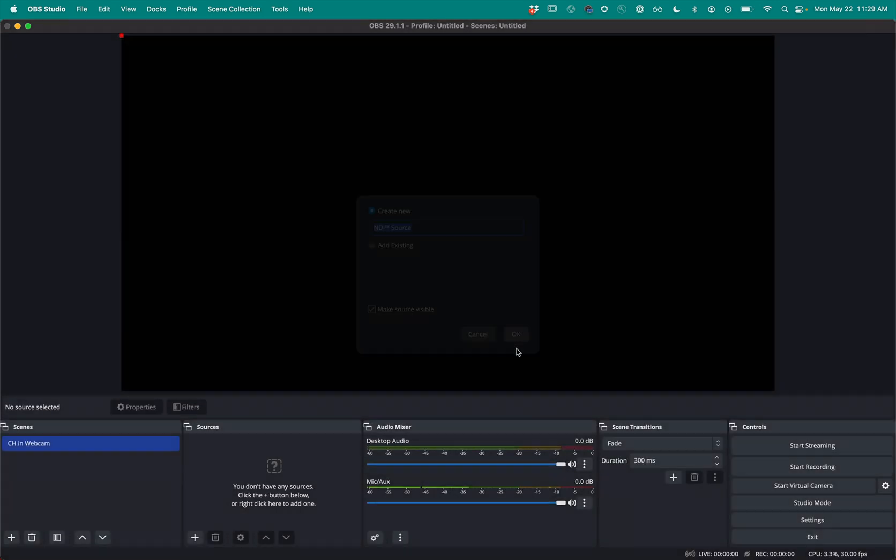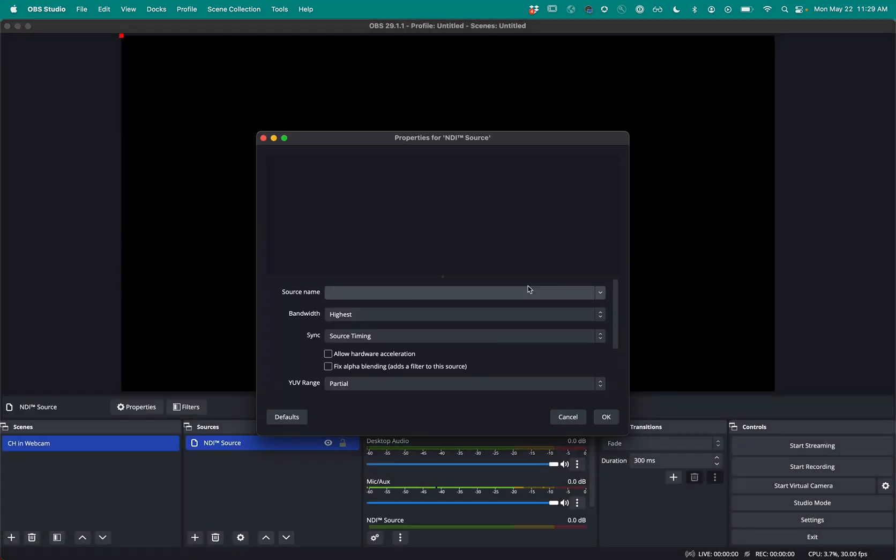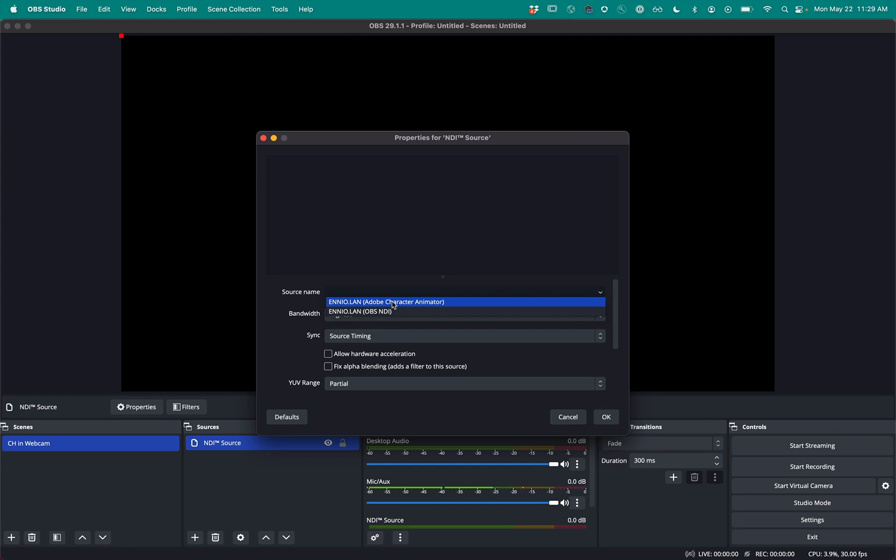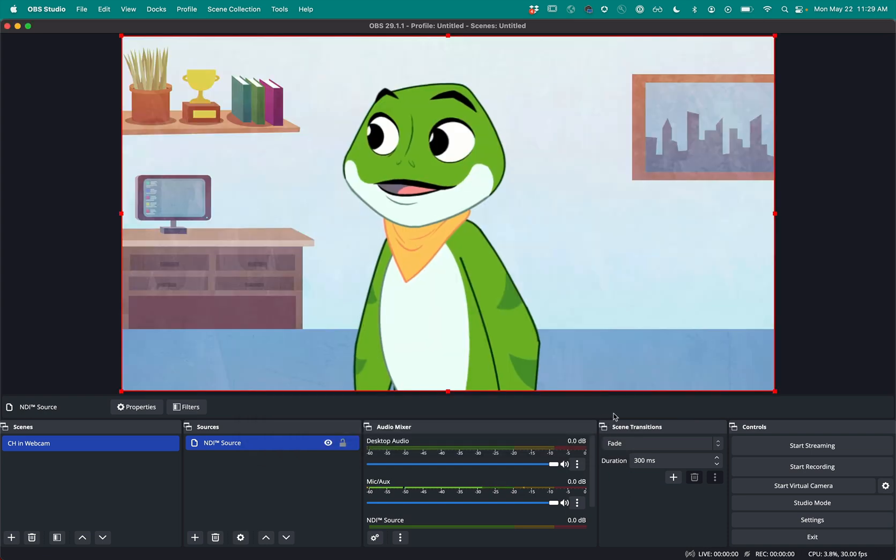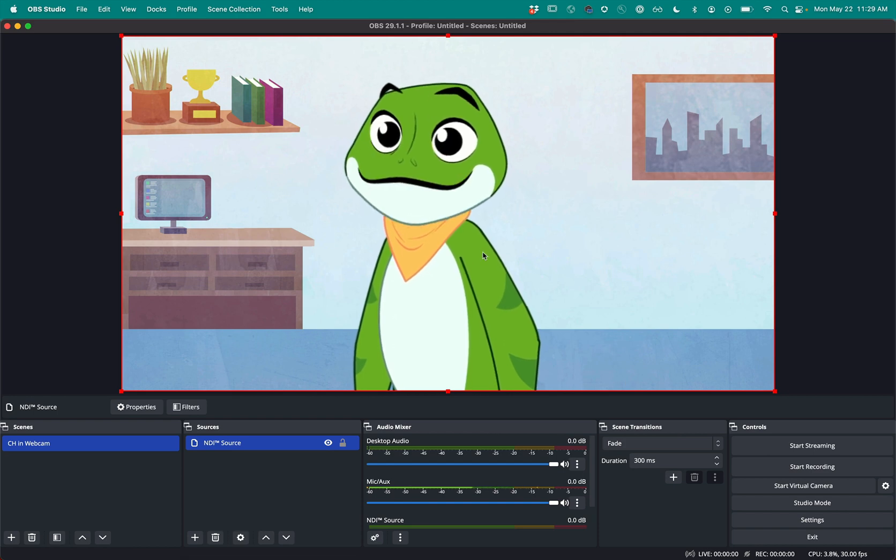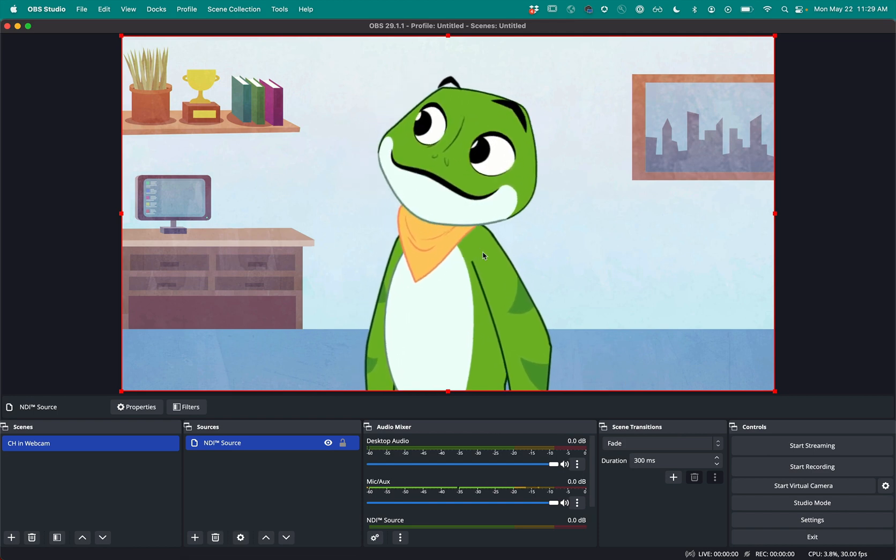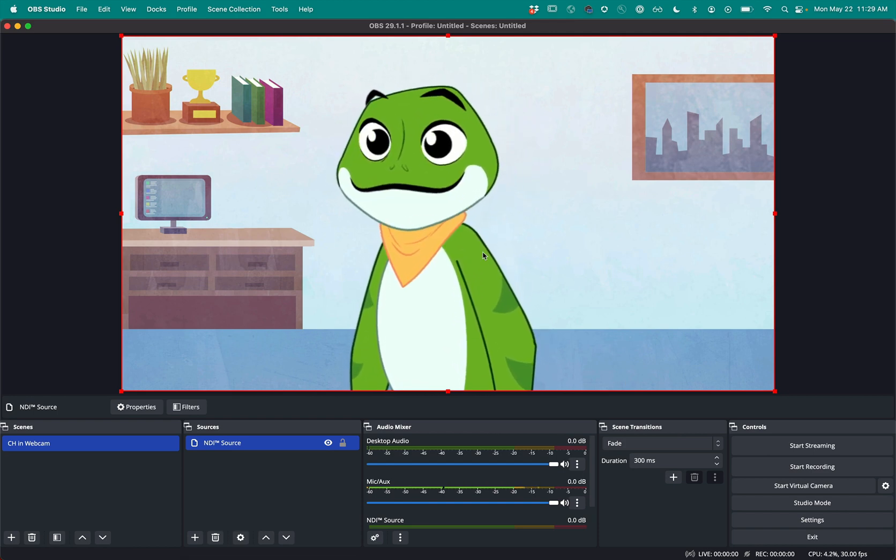I'm going to select that and click OK. And under source name, I'm going to pick Adobe Character Animator. NEO is the name of my local machine. So if I click OK, here we go. I've got my frog. That's a great start.